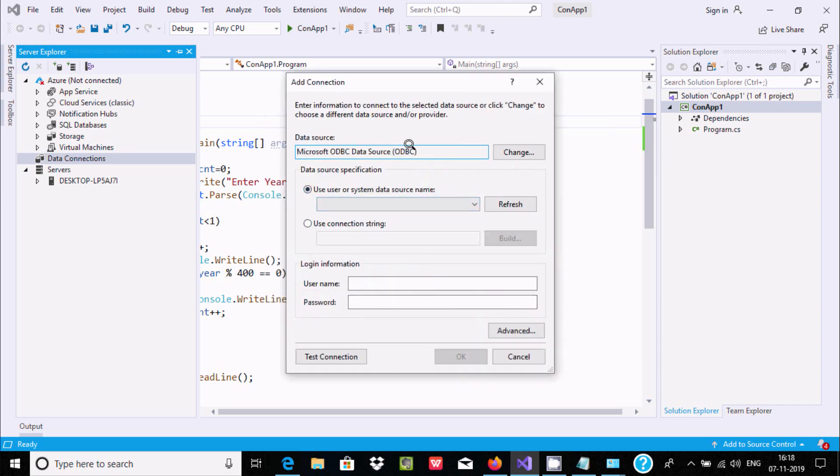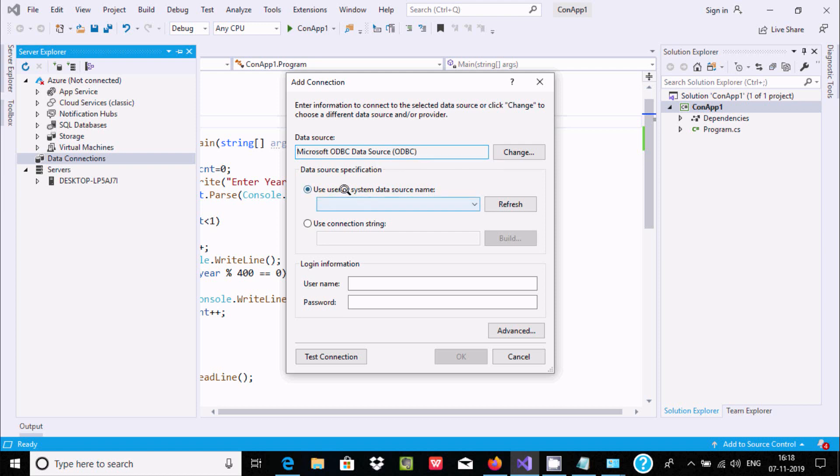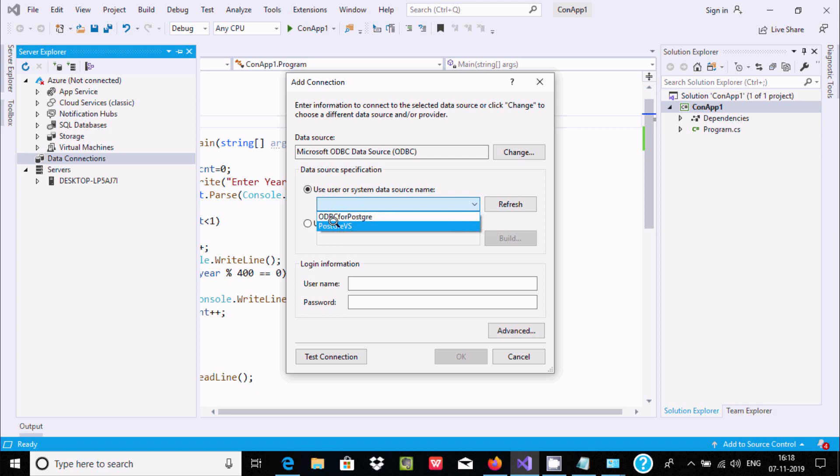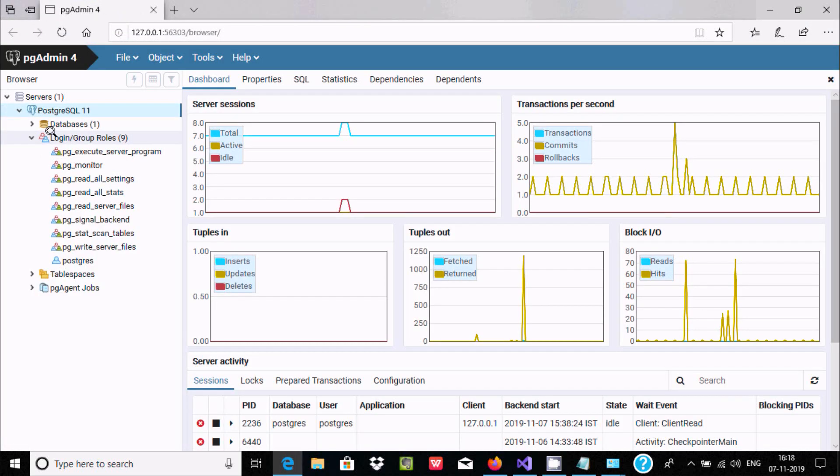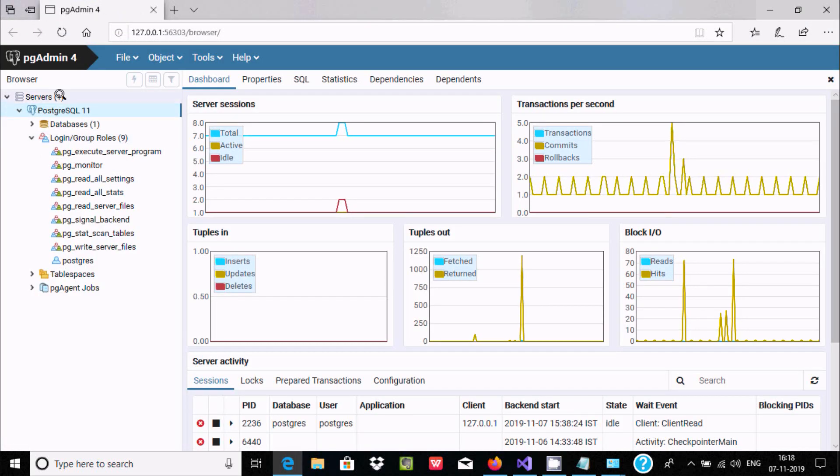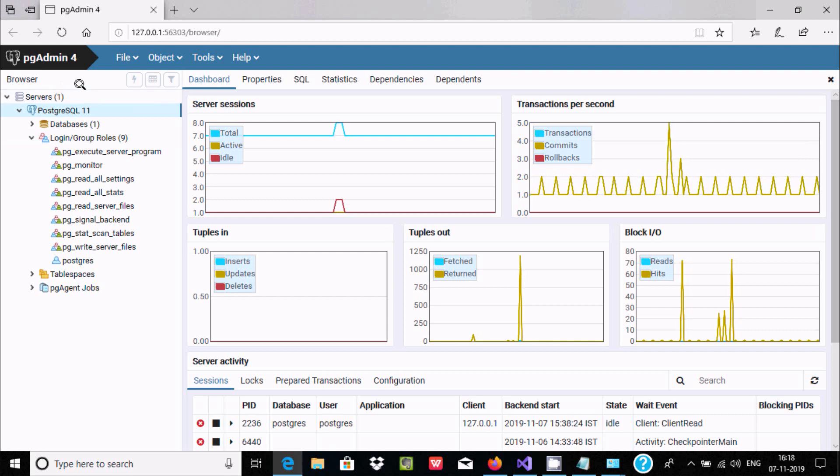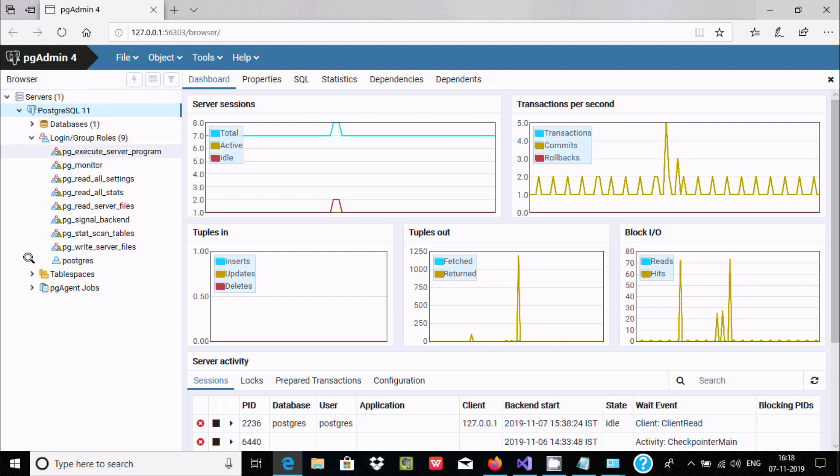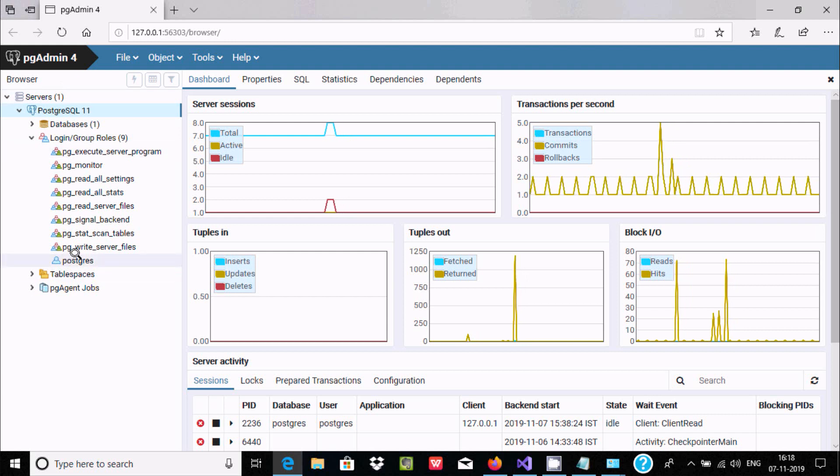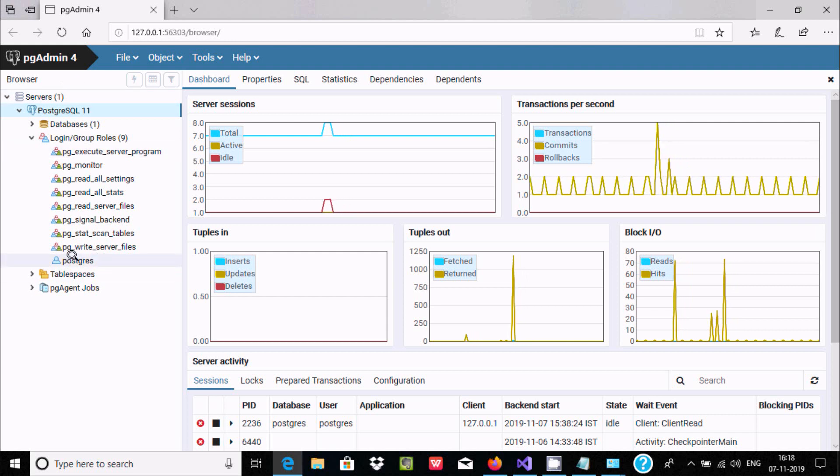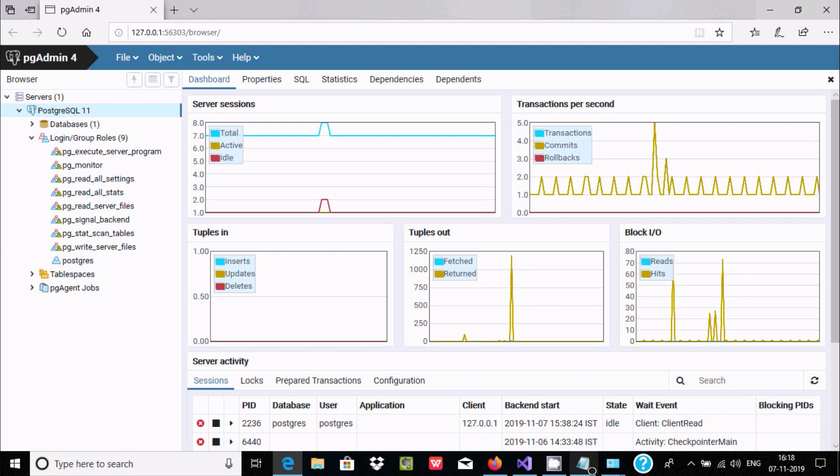Microsoft ODBC Data Source comes up. Just click here and you can find ODBC. Here PostgreSQL VS that I just created. Select this. You need to give the username and password. At the time of installation, you have given the username PostgreSQL and the password.